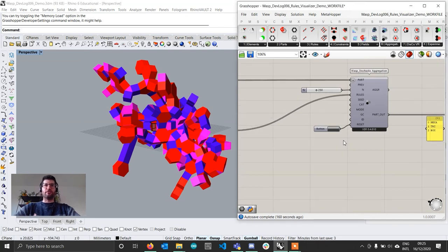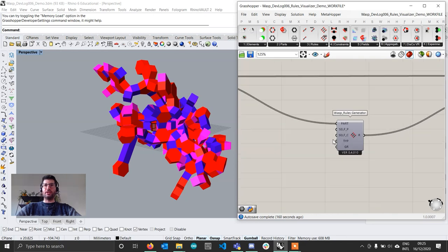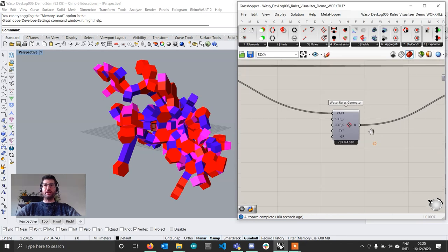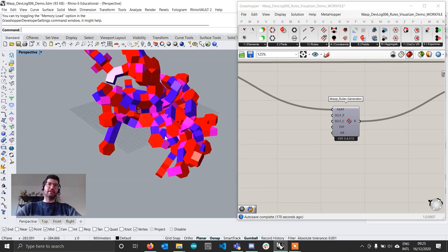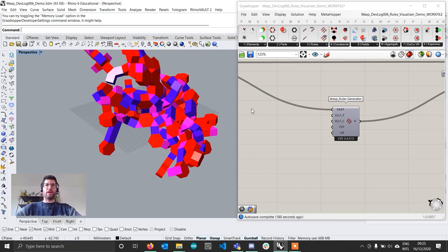We know from previous tutorials that there are a variety of ways in which you can use the rule generator to control what kind of rules are applied or not. However, the problem with that is that you cannot really see in advance what the result of each rule will be before aggregating.